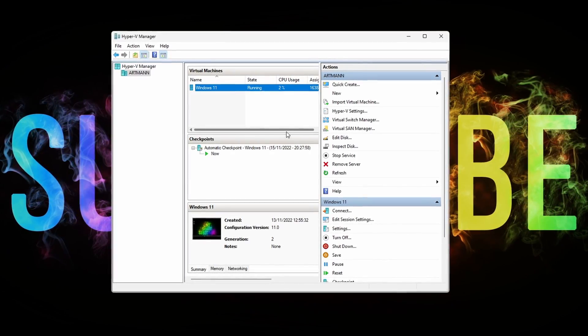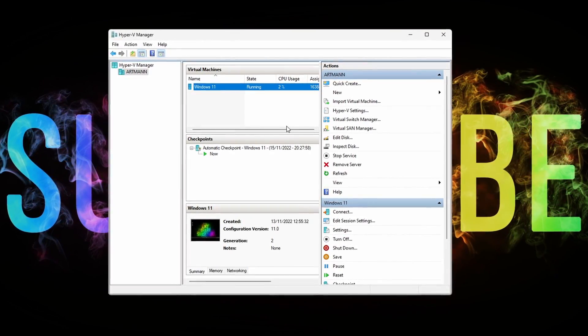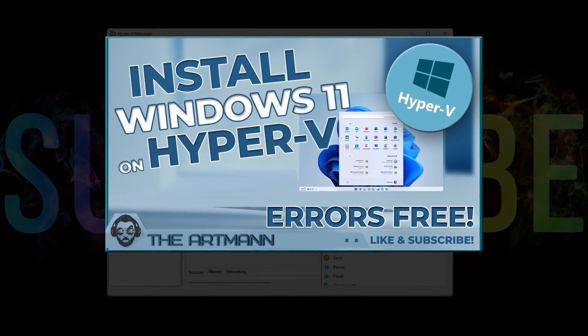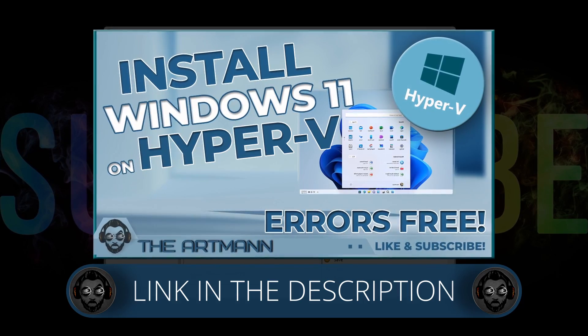Now, I have already installed Windows 11 on Hyper-V, but if you don't know how to do it then you can check this video out, the link will be in the description.